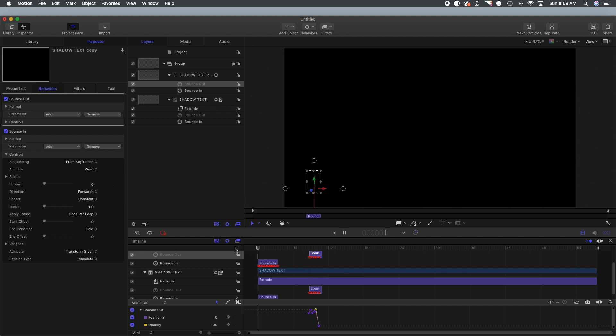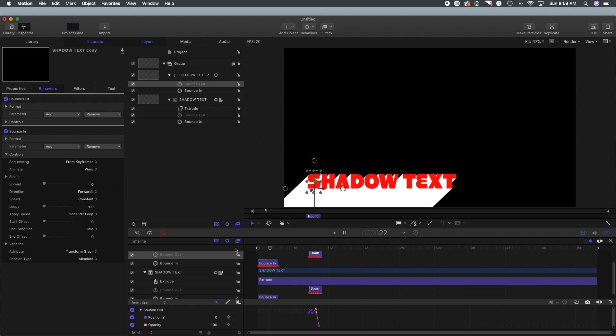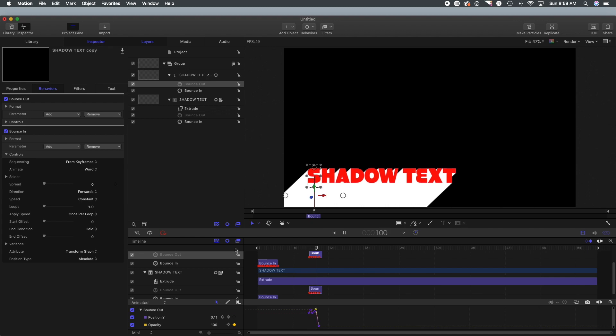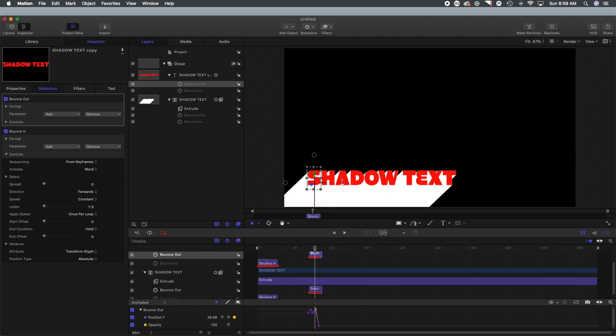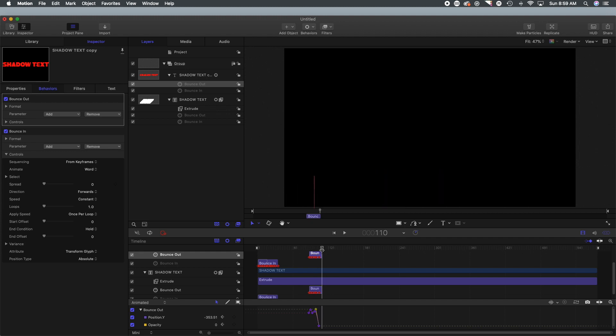So there we go, bouncing in, a few seconds of showing it and of course bouncing out. So that's exactly what I want. However, you notice right off the hop that my timeline is way too long here.